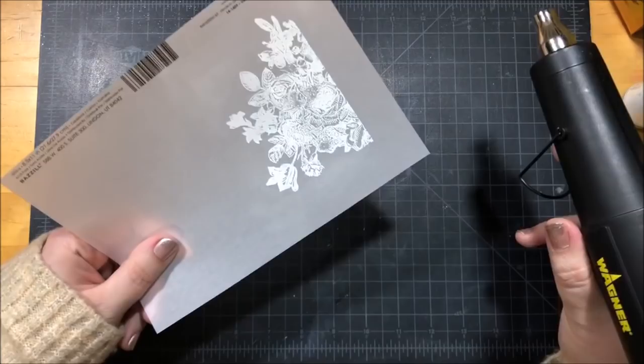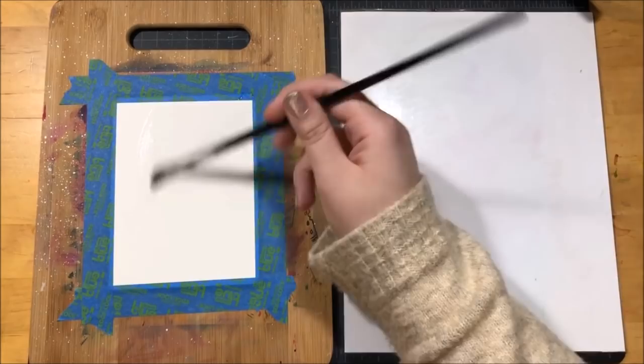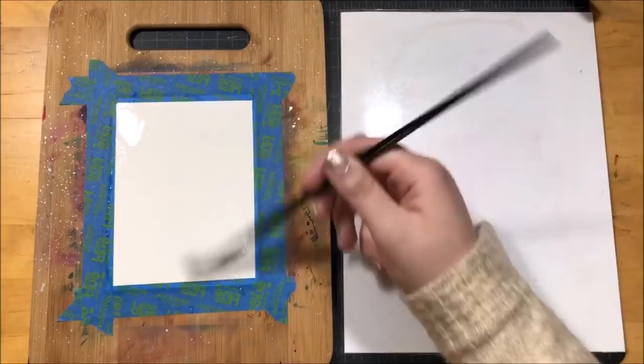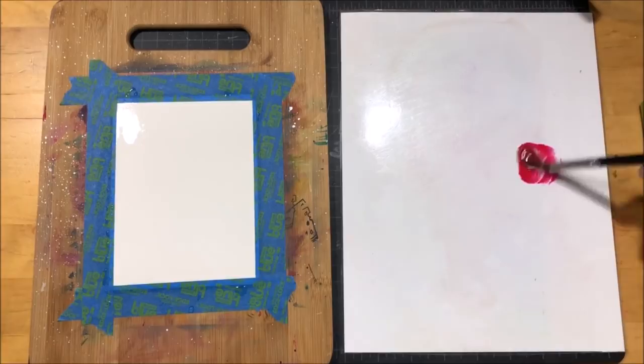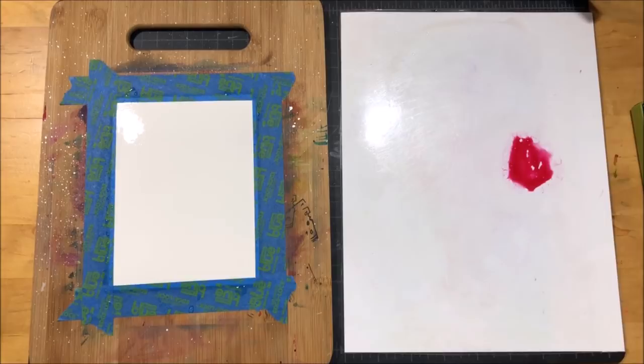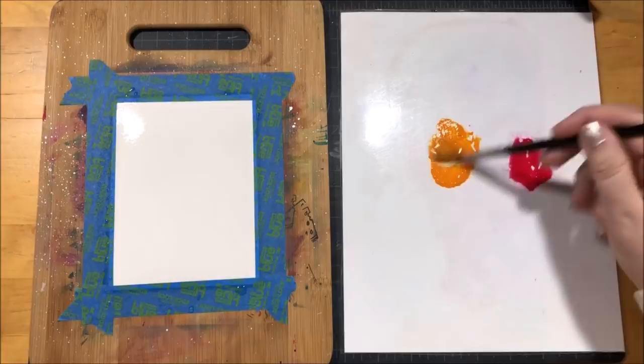This stamp does fit in the mini MISTI but I just decided to use the Fiskars stamp press. Next I took a piece of Canson watercolor paper and I taped it down to a board. Taping your paper down to a hard board helps to prevent some of the warping when you're painting. I used some clean water and I went over that whole paper and got it really wet and then I started picking out the colors that I'm going to use.